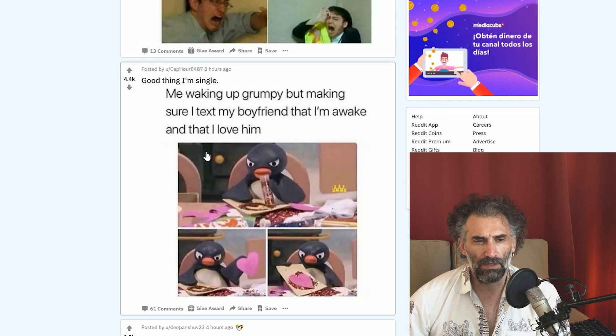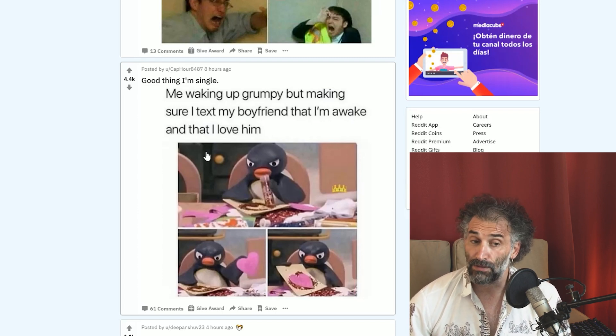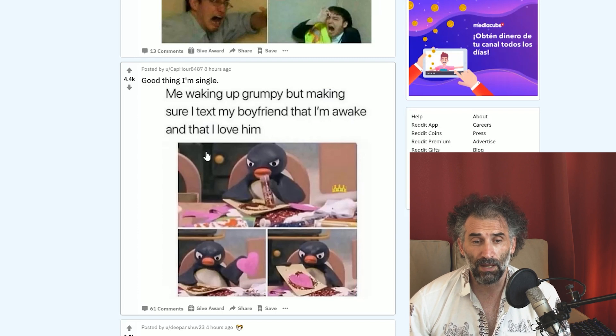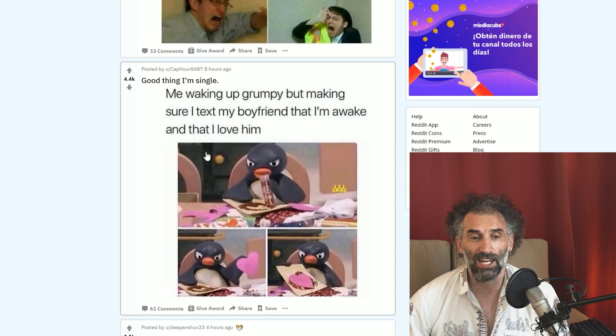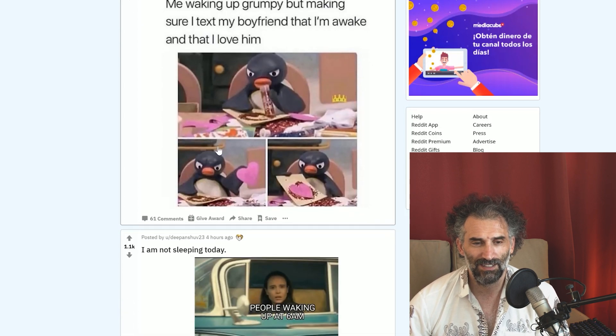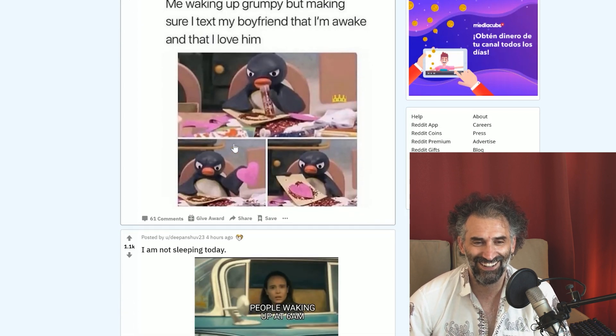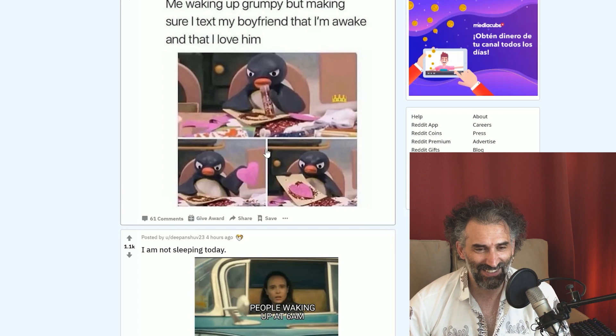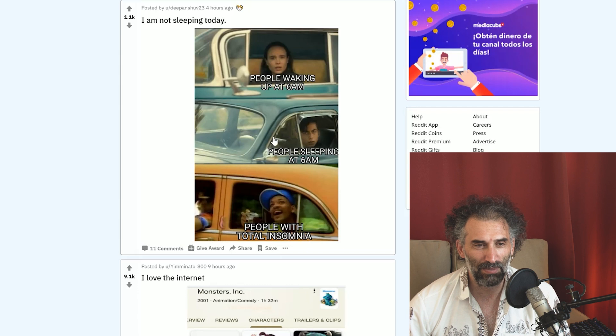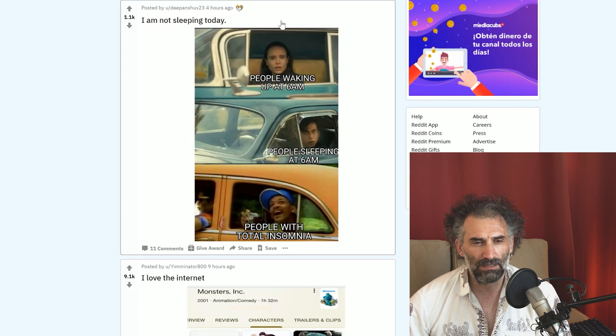Good thing I'm single. Yes, very good thing. Me waking up grumpy but making sure I text my boyfriend that I'm awake and that I love him. I've never seen this cartoon whatever, but it's kind of funny and grumpy.